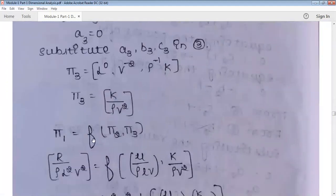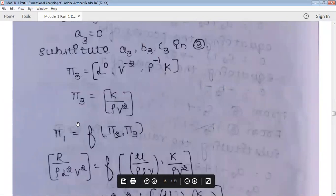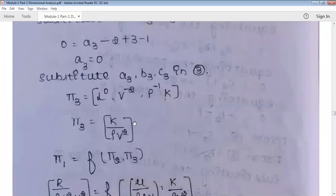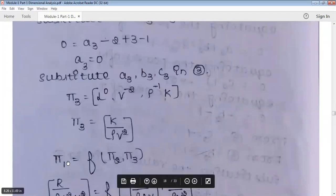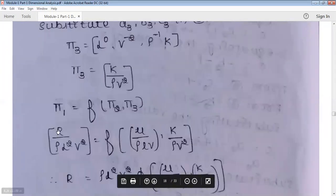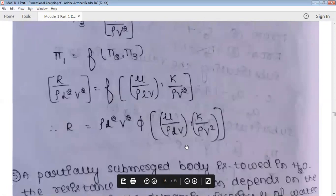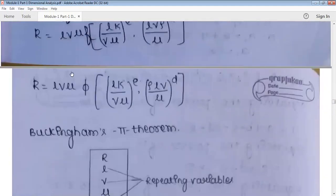Since pi₁ = function of (pi₂, pi₃): R/(rho·L²·v²) = f(mu/(rho·L·v), k/(rho·v²)). Therefore, R = rho·L²·v²·φ(mu/(rho·L·v), k/(rho·v²)). This is the same expression obtained from the Rayleigh method. Both methods give the same result, confirming the answer is correct.